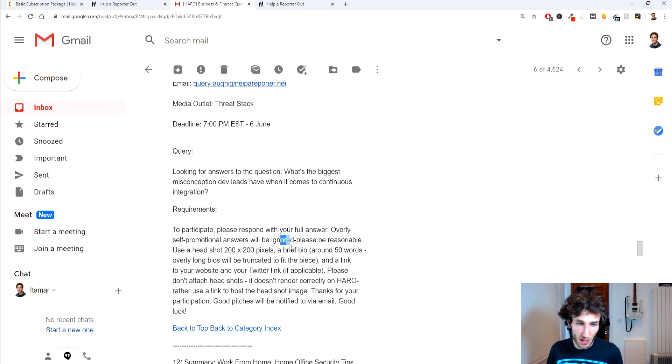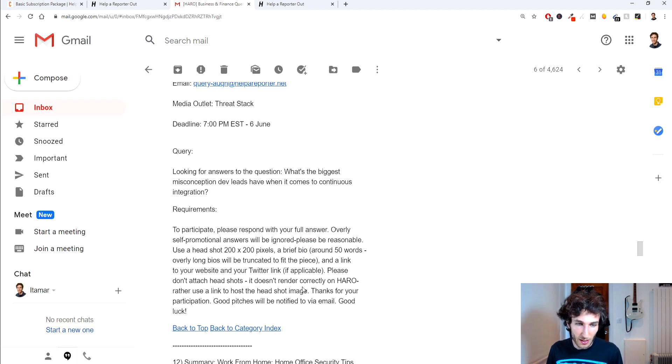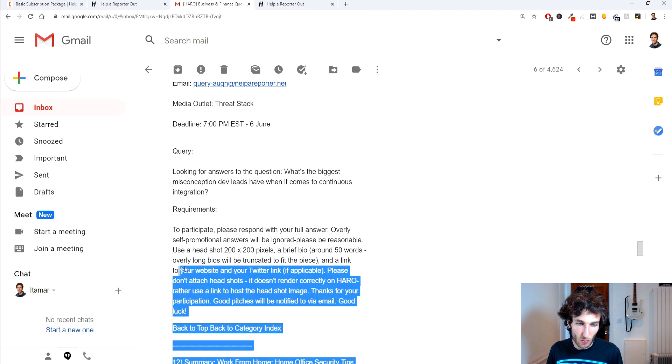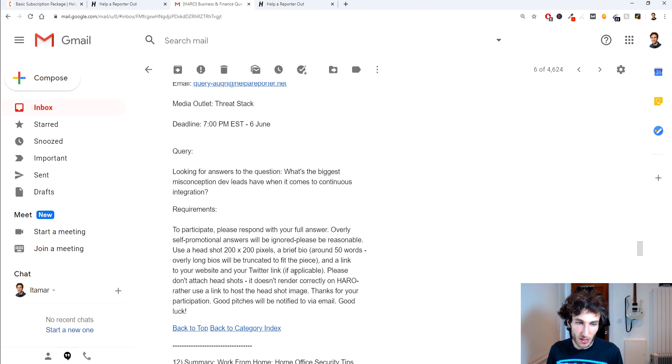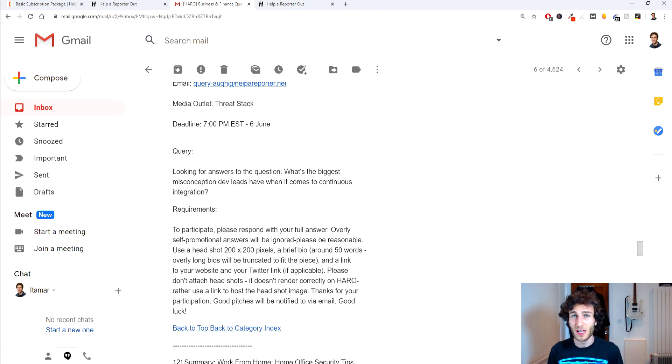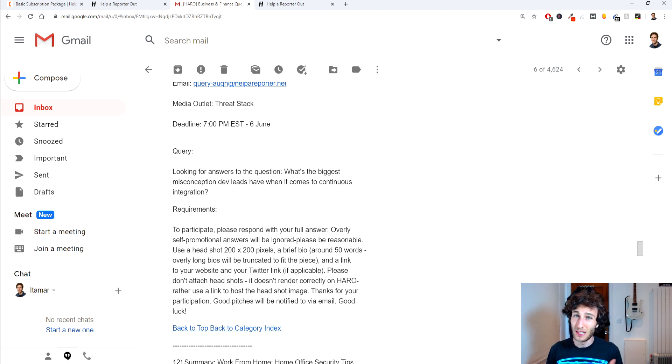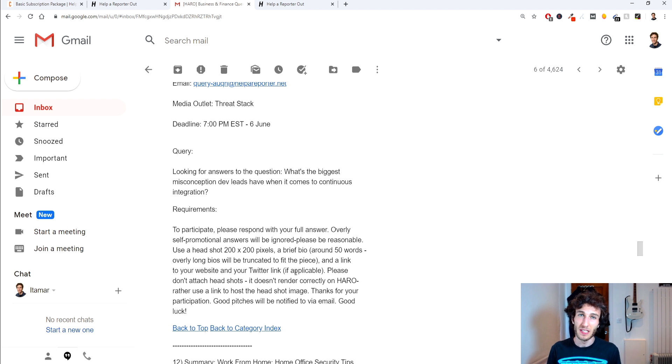It's asking here for a bio as well and a link to the website and Twitter so usually they'll be asking you things like your first name, your last name, your Twitter account, LinkedIn account, your website, your job title, company name, your bio, headshot, things like that.